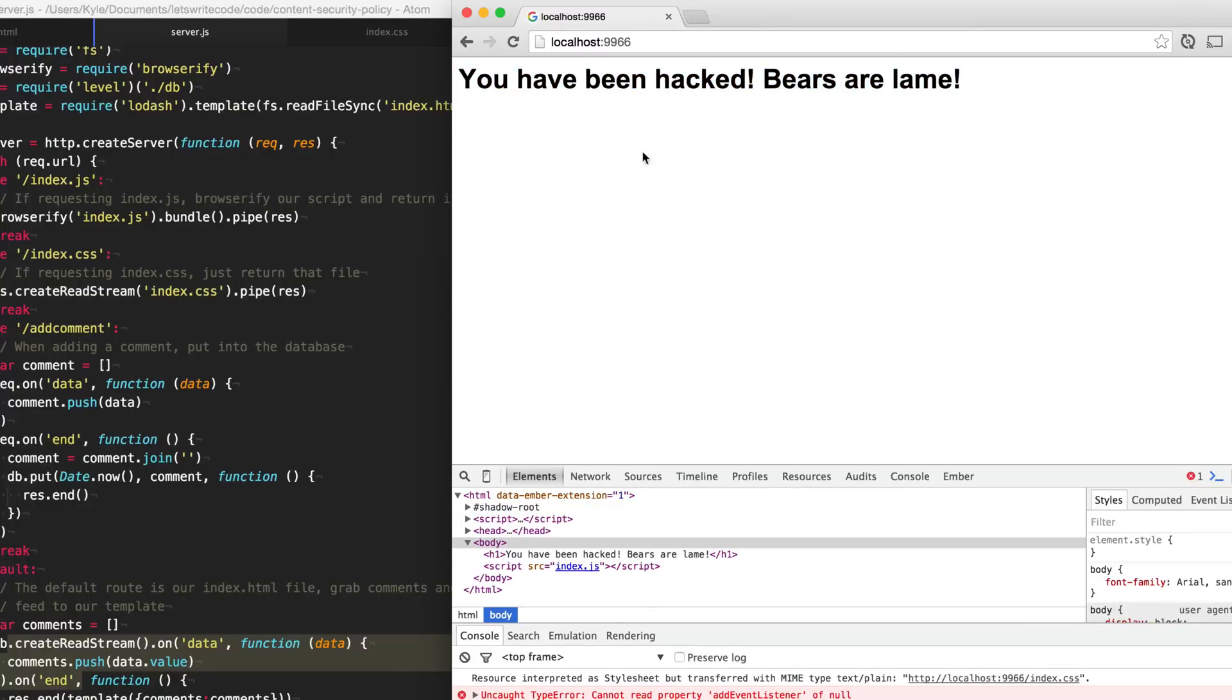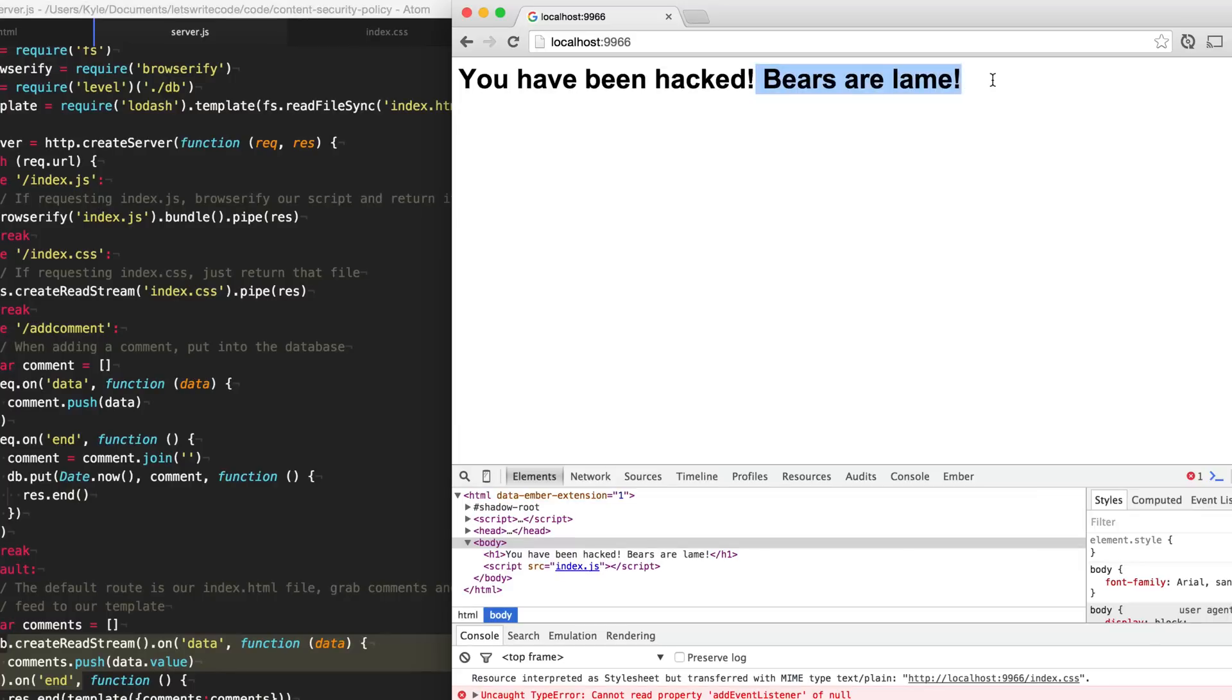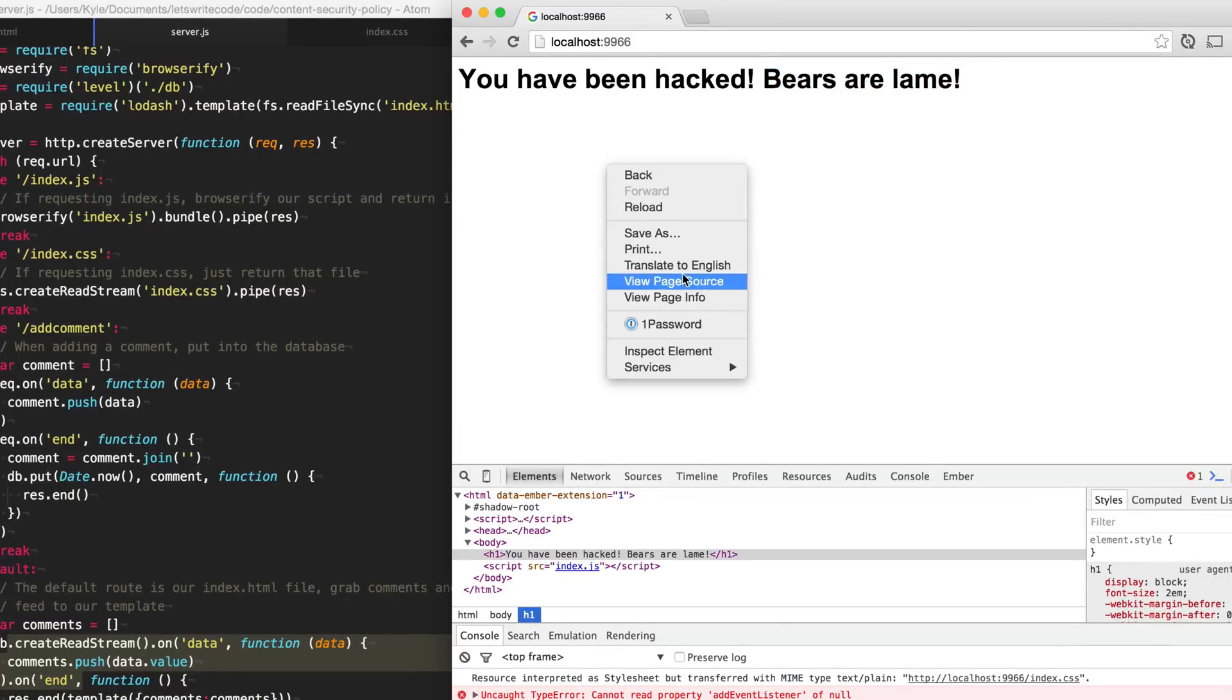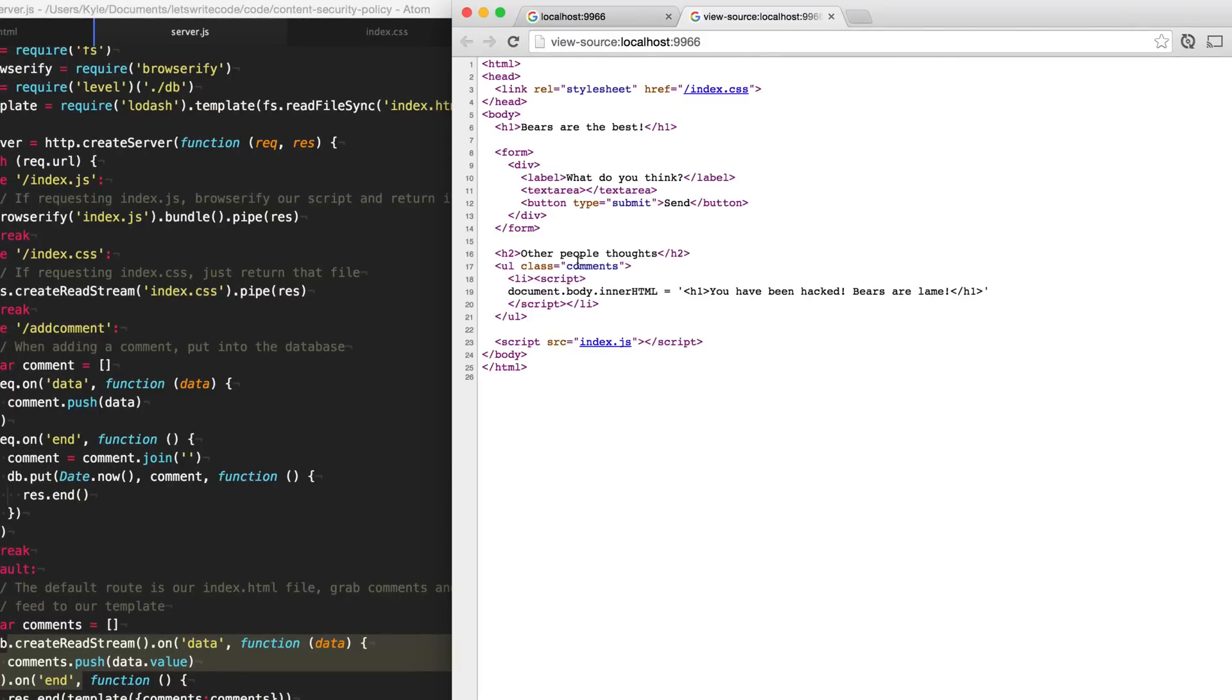And even when we refresh, this is the message we get. Any visitor that goes to our website will get the same message too. That's not right. I don't want people to think that bears are lame. So if you look at the actual source of the website, you'll notice that it is our normal source code, except that in here where it's supposed to display the user's comment, it's injecting this script tag. This is known as a cross-site scripting attack or an XSS attack.